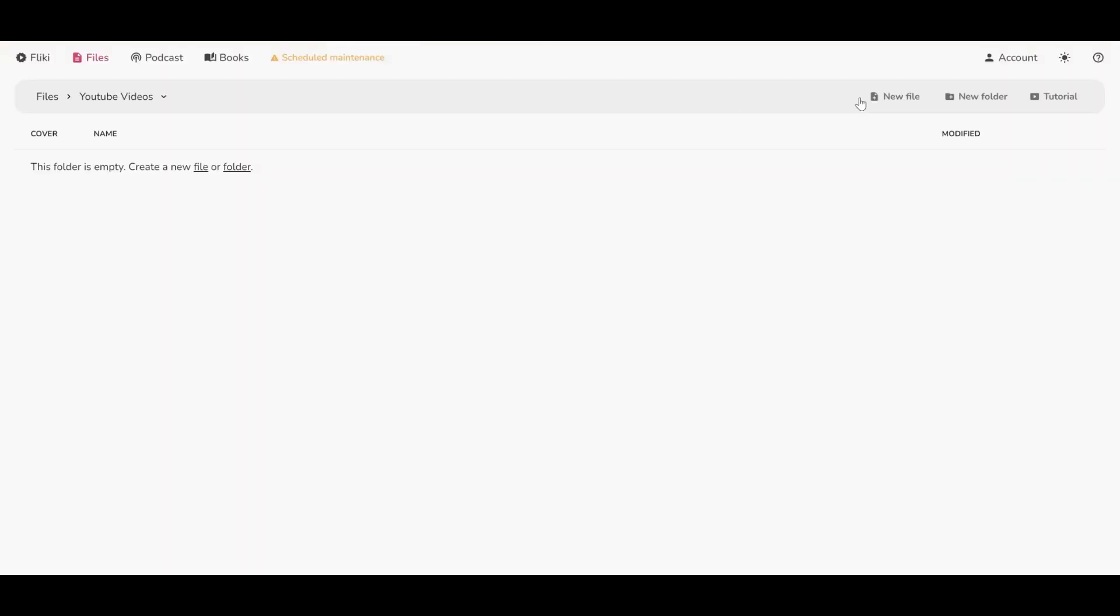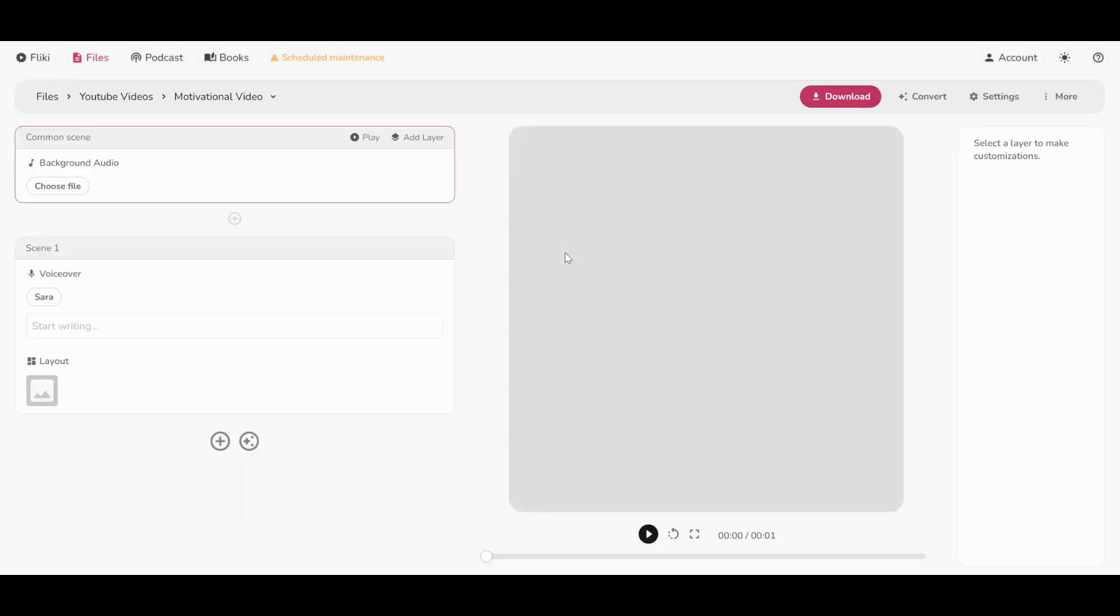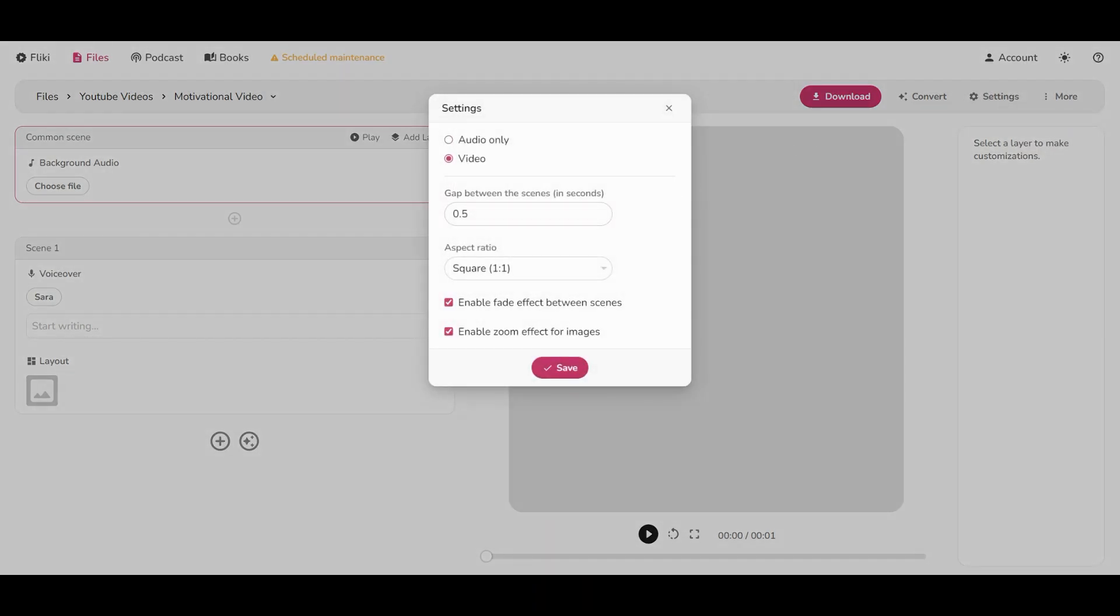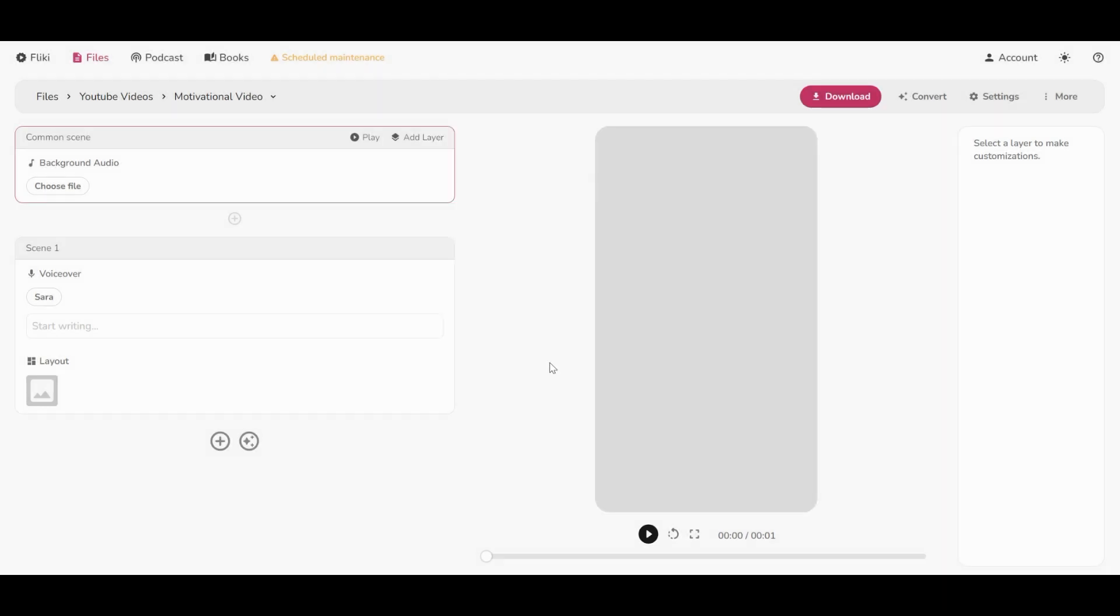Okay, now let's create a new file which I will name motivational video, but that is not important at all. Once in, let's go to settings to change the ratio to portrait. That is the famous 9:16 from YouTube Shorts, Instagram Reels, and TikTok videos. And change the gaps between scenes to 0.3 or even 0.2 seconds too.